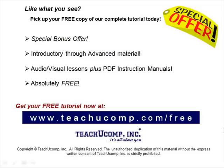Like what you see? Pick up your free copy of the complete tutorial at www.teachucomp.com/free.